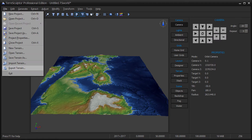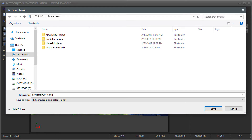On the File menu, choose the Export Terrain item. On the Export Terrain dialog, browse to the destination folder, specify the file name, and choose PNG, Grayscale and Color for the file type.